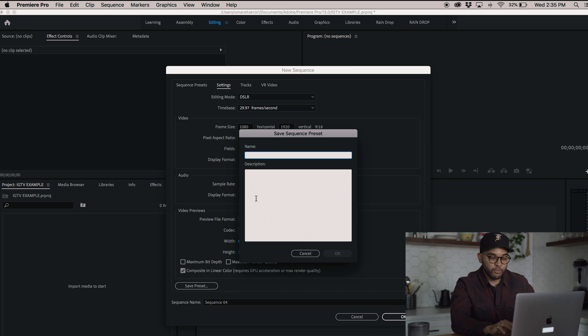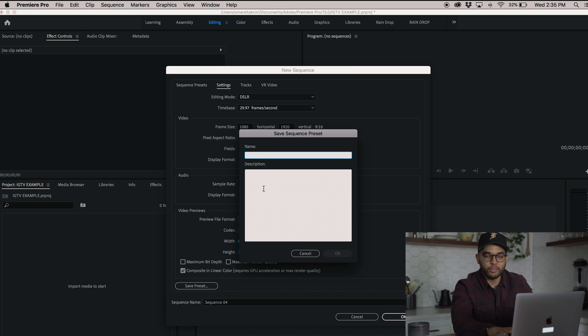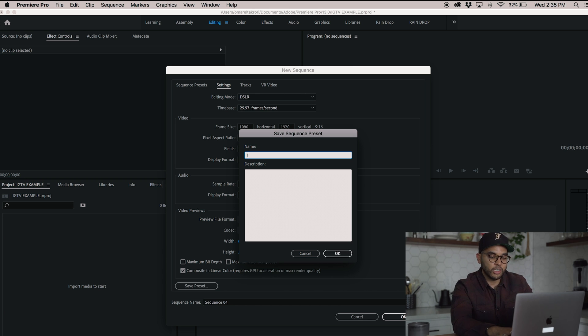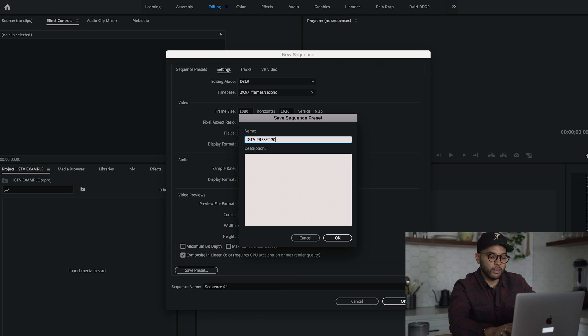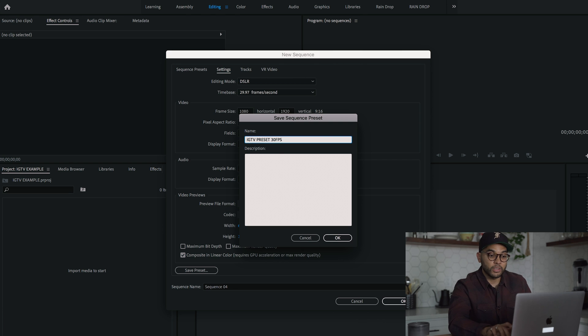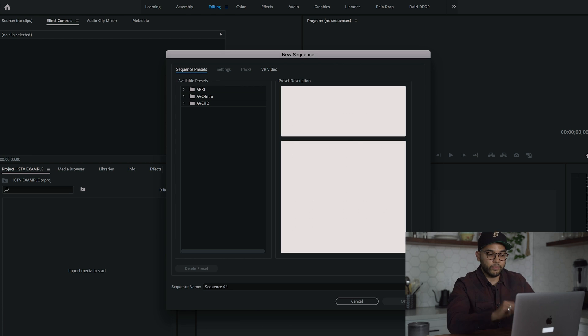And so we're going to hit Save Preset. Don't hit OK. Save Preset and save this for the rest of your life. You'll never have to do it again. So you can call this IGTV preset 30 frames per second. So that's the first preset.